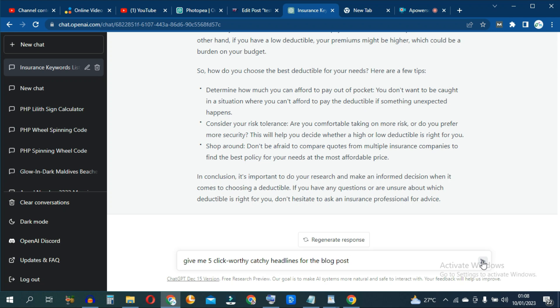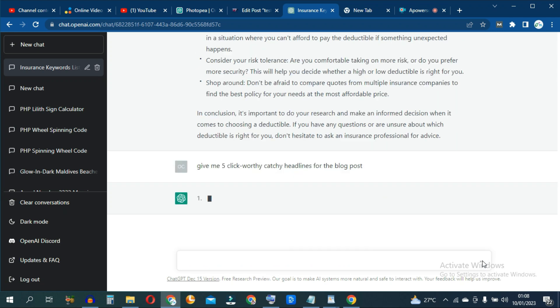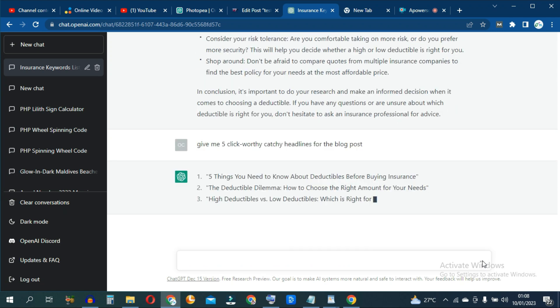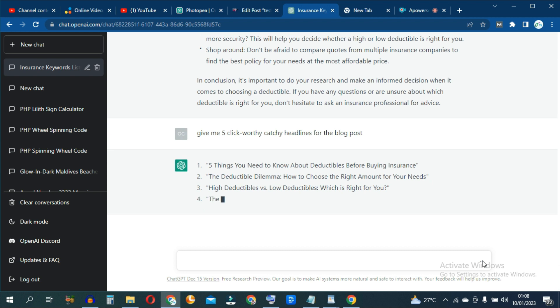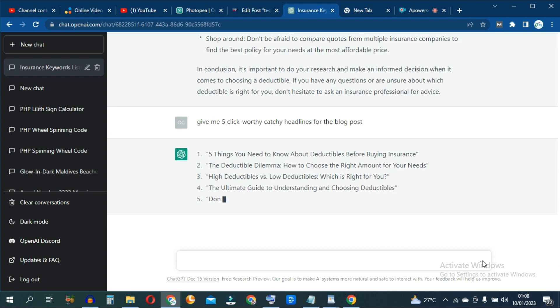And hit enter. And ChatGPT does its magic, giving you five wonderful, click-worthy titles or headlines for your blog post.